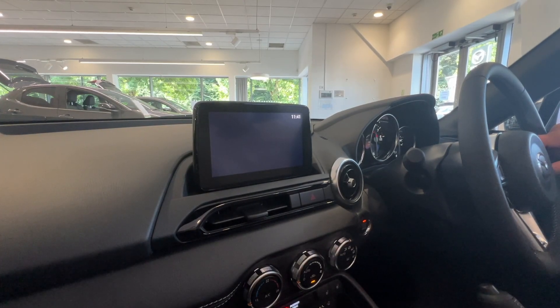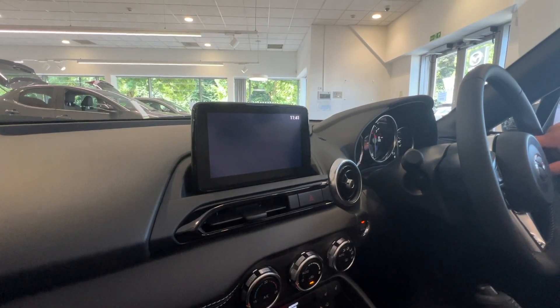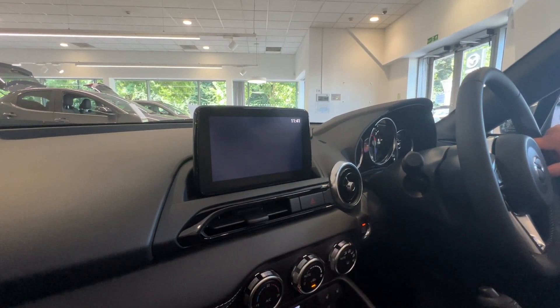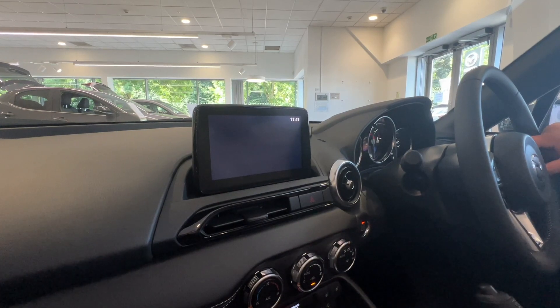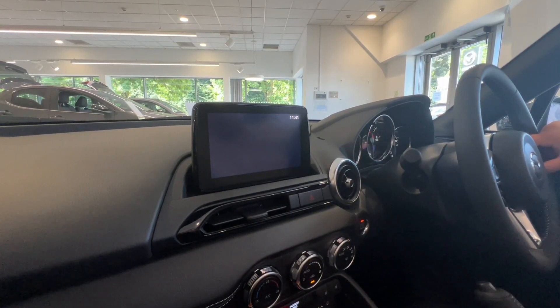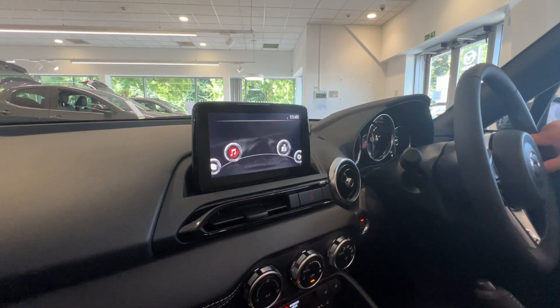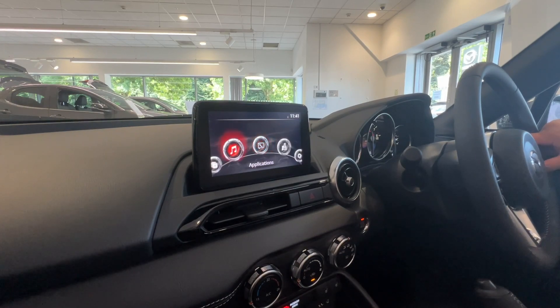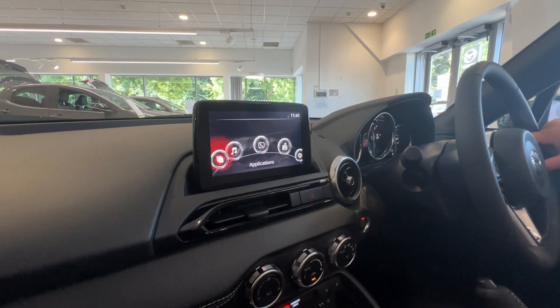Hi guys, it's Steve at Burrows Mazda. Today I'm going to give you a quick walkthrough of your sat nav controls in your Mazda MX-5. So let's bring up your main menu first and we'll start on the left hand side.